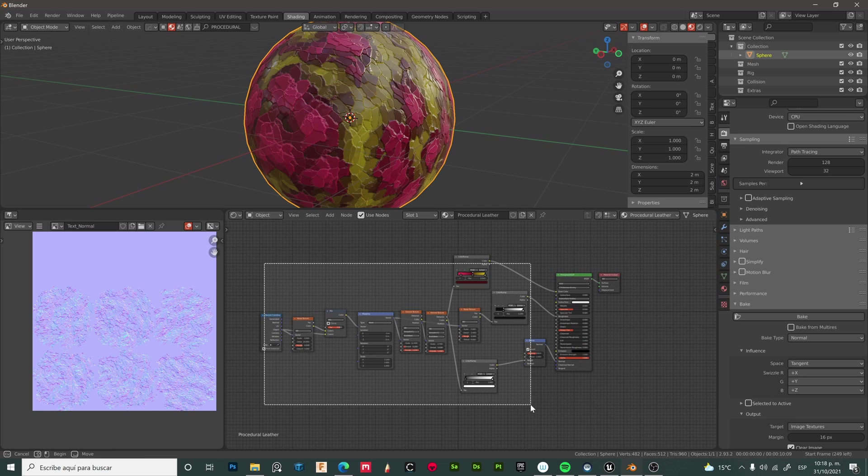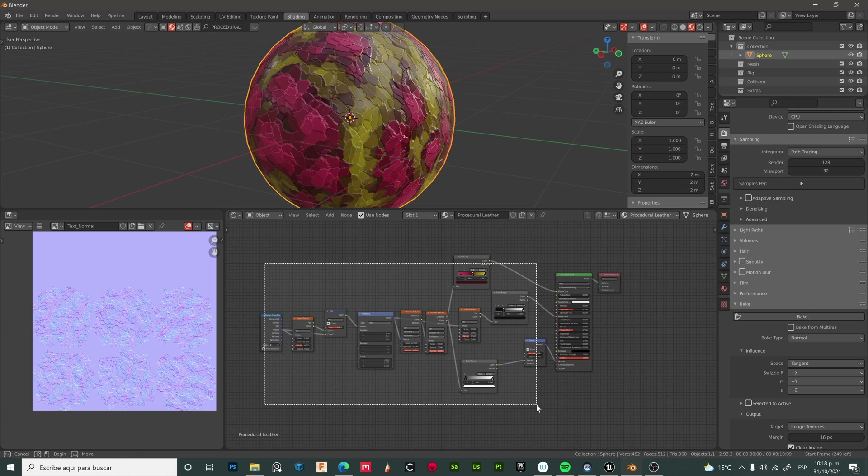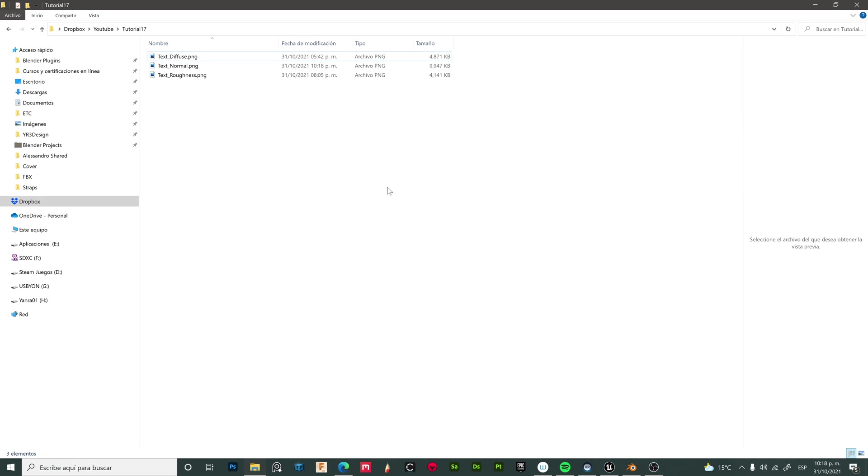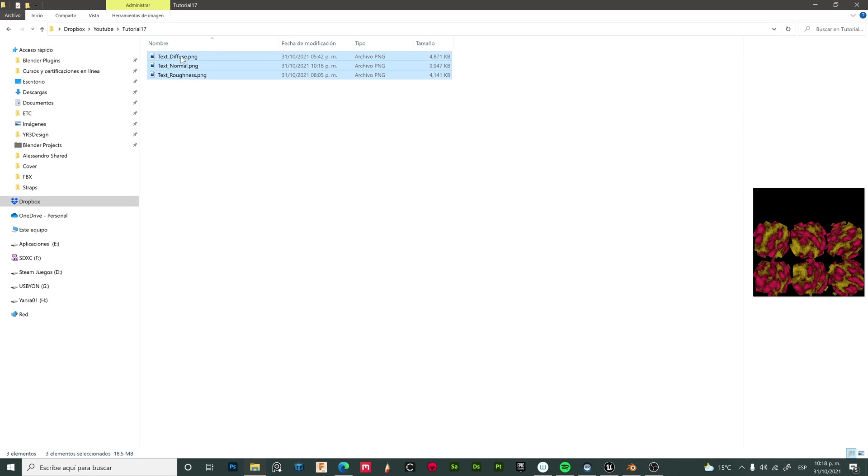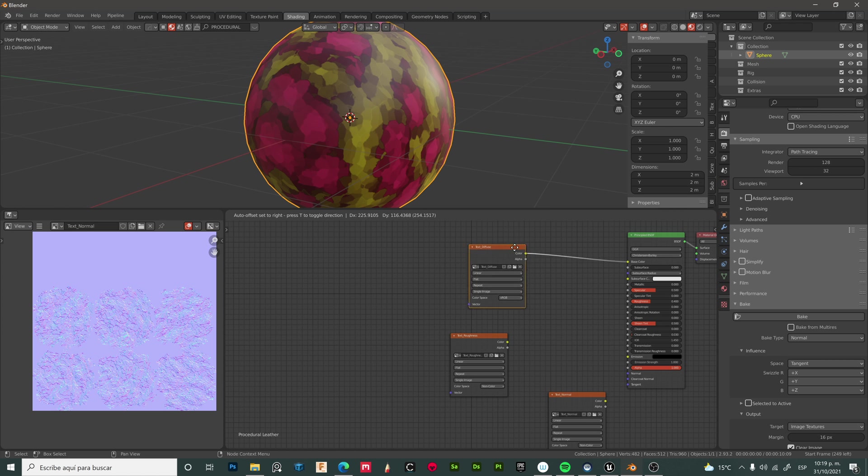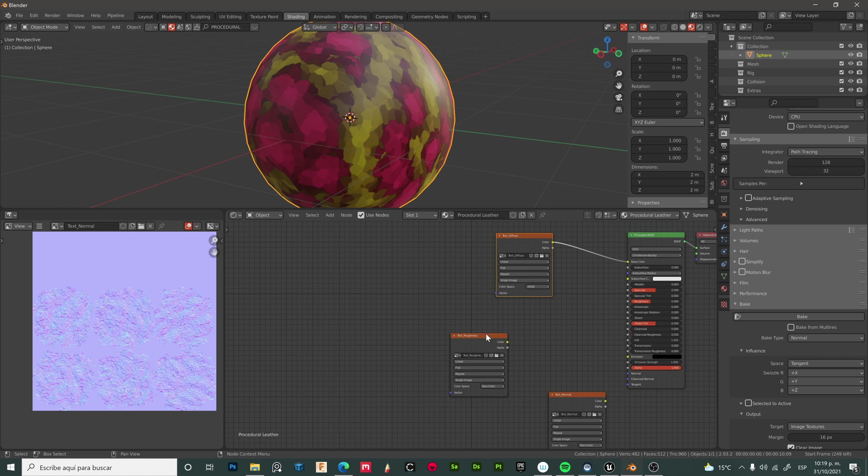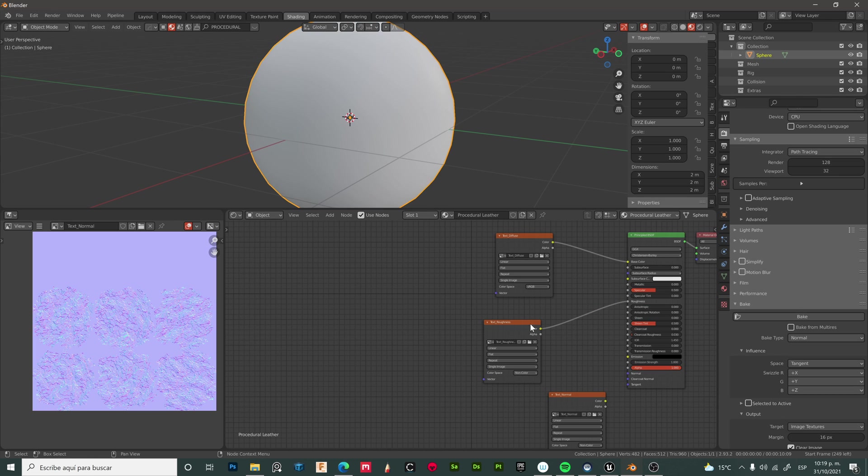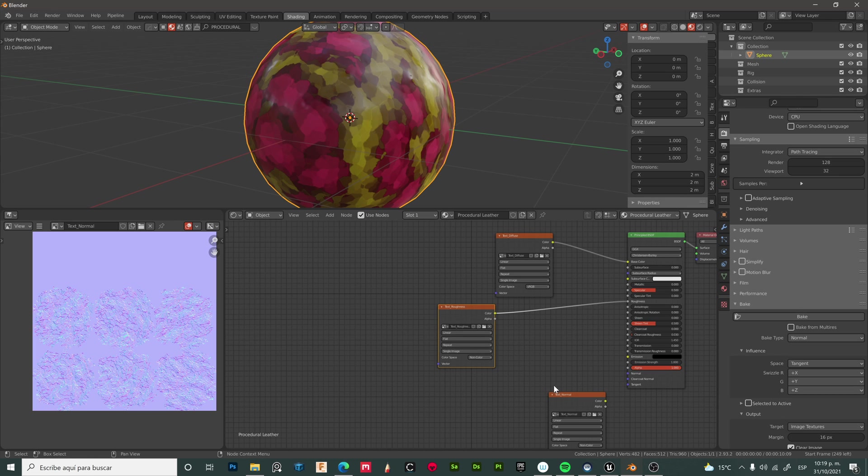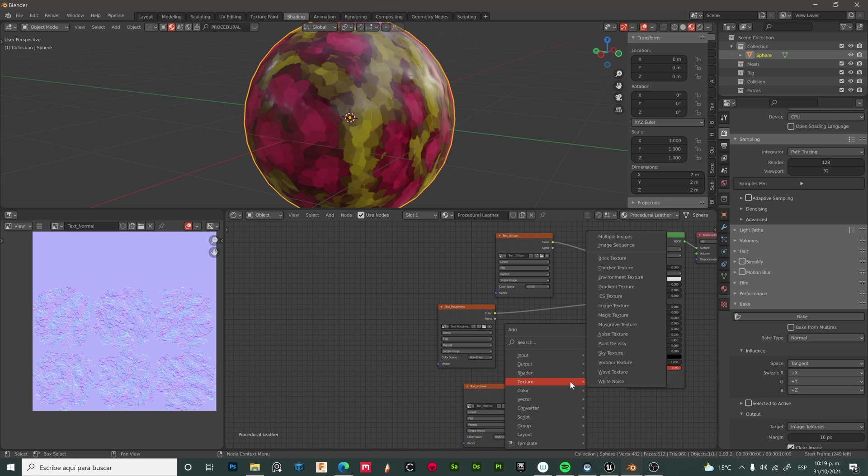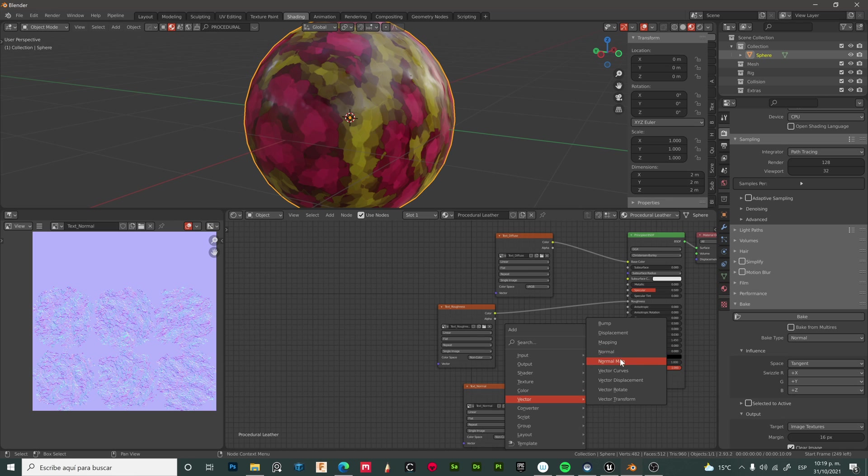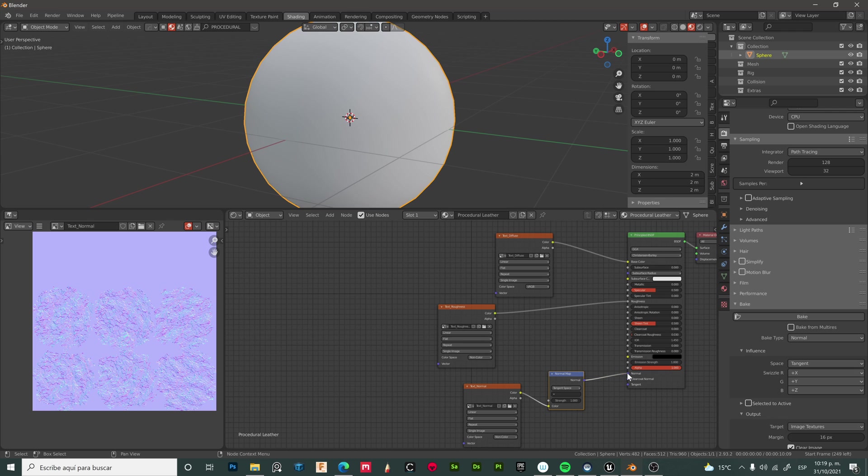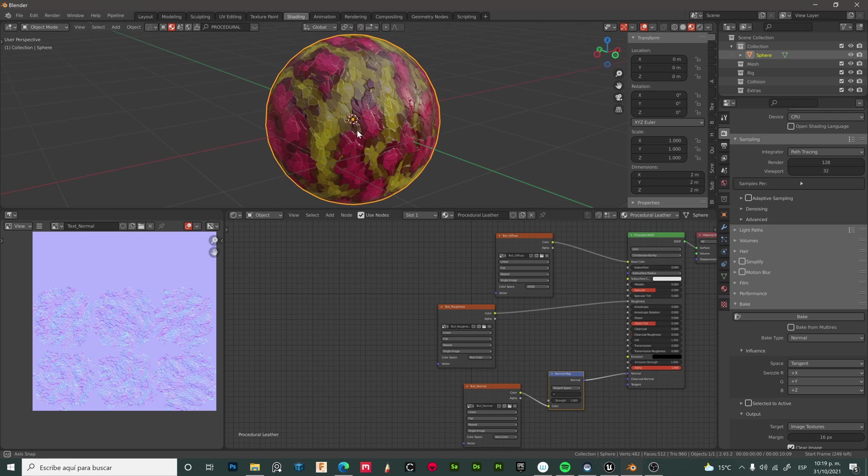Select all. Now let's add our texture maps and connect each one to the principal BSDF. Shift+A, vector, normal map, and connect. Everything looks fine.